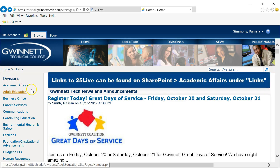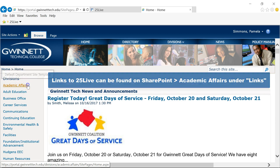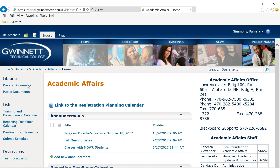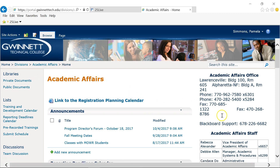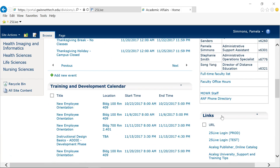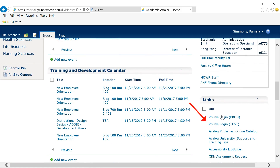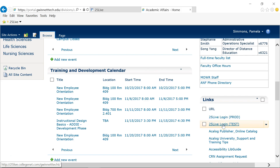To access 25Live, go to SharePoint, Academic Affairs, and look to the right of the screen and scroll down to the Links section where you will find two links. One is labeled 25Live Login Prod and the other is labeled 25Live Login Test. The Test link is the sandbox where you can learn how to navigate and use 25Live. The Prod link is our live production server where you will submit all of your space requests.